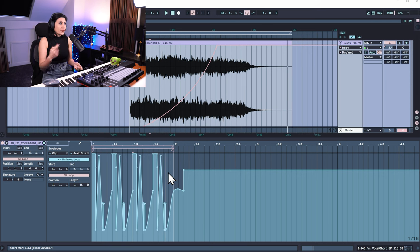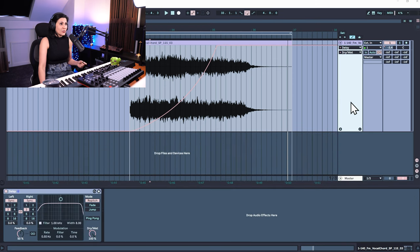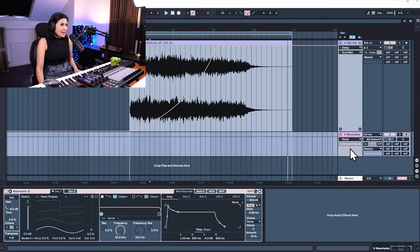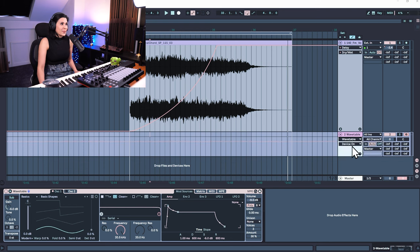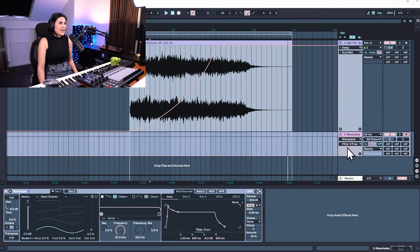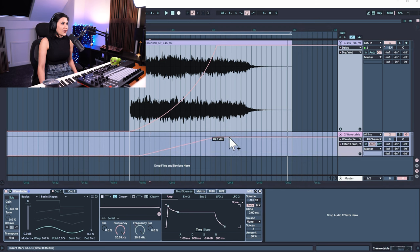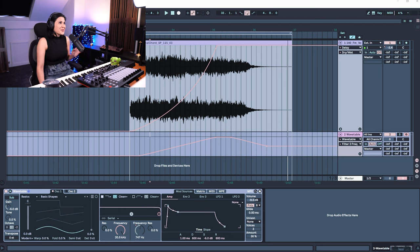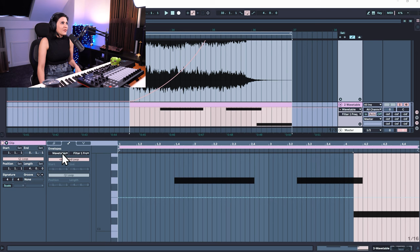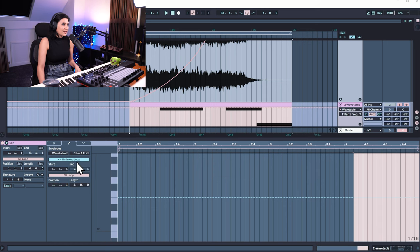We've done automation in the arrangement view and the clip view. Finally, you can also automate an instrument. Here's a MIDI track with a wavetable instrument. Press the A key and the wavetable appears in the drop-down menu, giving you access to all the parameters you can automate. Just click on the parameter — like frequency — and it appears in the drop-down, and then you can draw in your automation. Double-click the clip and you also have envelopes in there, including linked and unlinked loop.